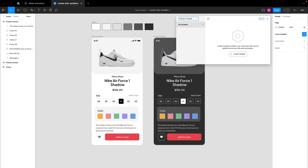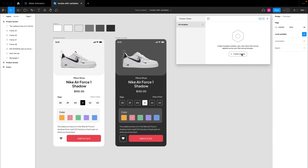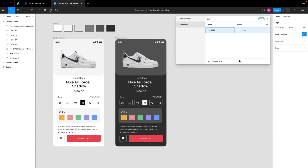From here, start creating your variables. We want a color variable, so click on variables and select color variable. In this video we're focusing on the color variable type. We're going to use a primitive format to save our color variables, rather than naming them by intent. We won't be using names that show the intention behind the color — for example, background color, foreground color, or text color.